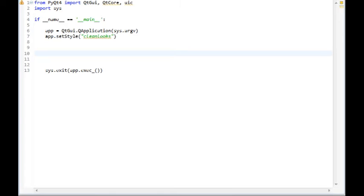Enough theory. Let's show an example in PyQt. Fire up your IDE. I am going to use Eclipse with PyDev installed for Python development.